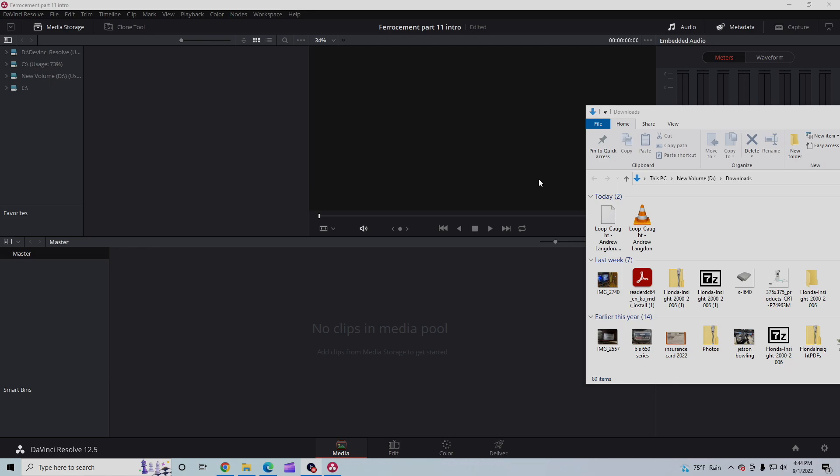All right, we're here in DaVinci Resolve from Blackmagic, and I cannot get this audio clip to work in it at all, any way, shape, form, or fashion.